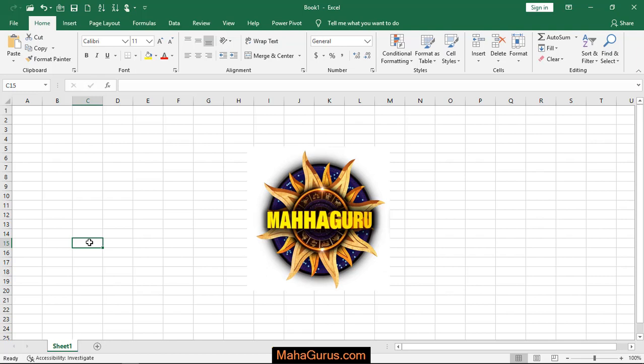Hi guys, welcome back to our YouTube channel. In this tutorial we're going to learn how to apply a bevel effect to a picture that we have imported in Microsoft Excel.